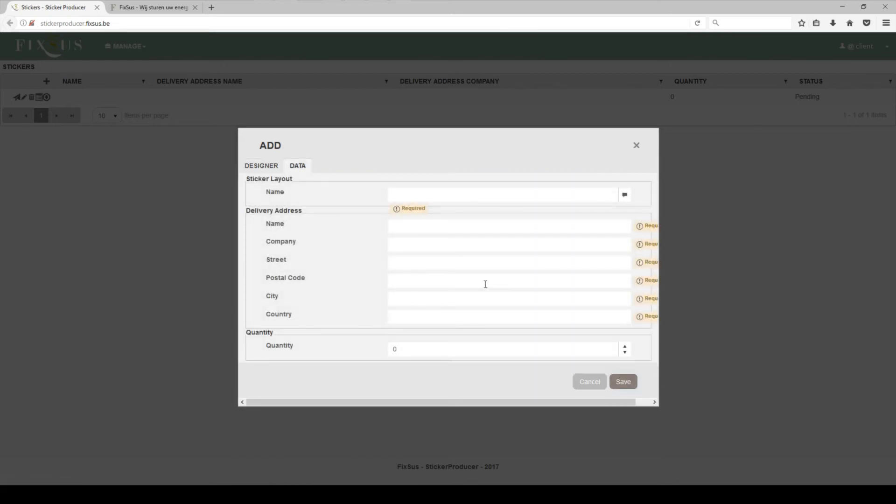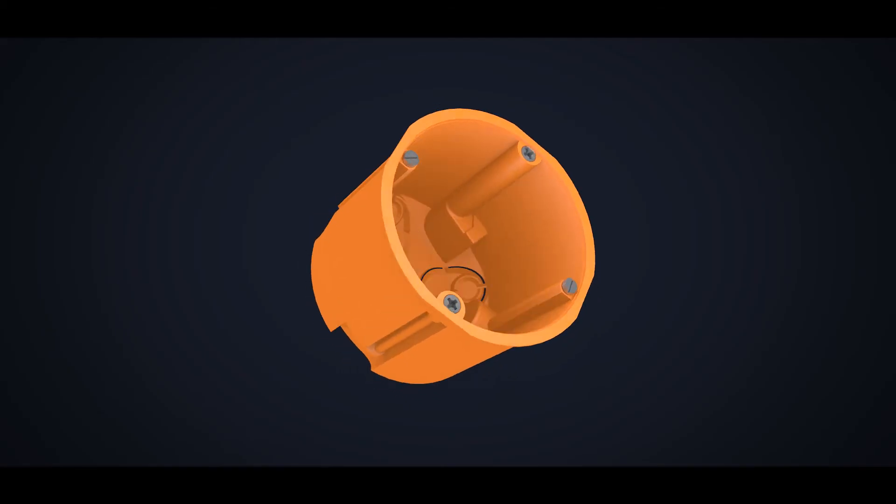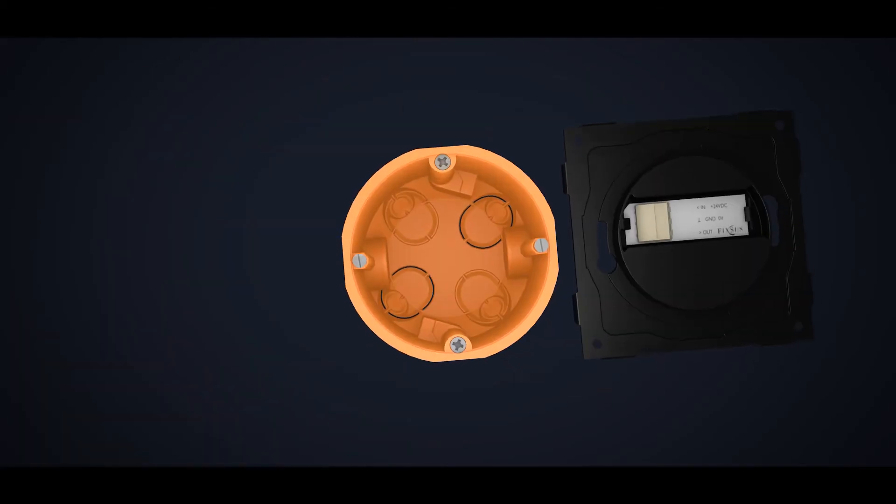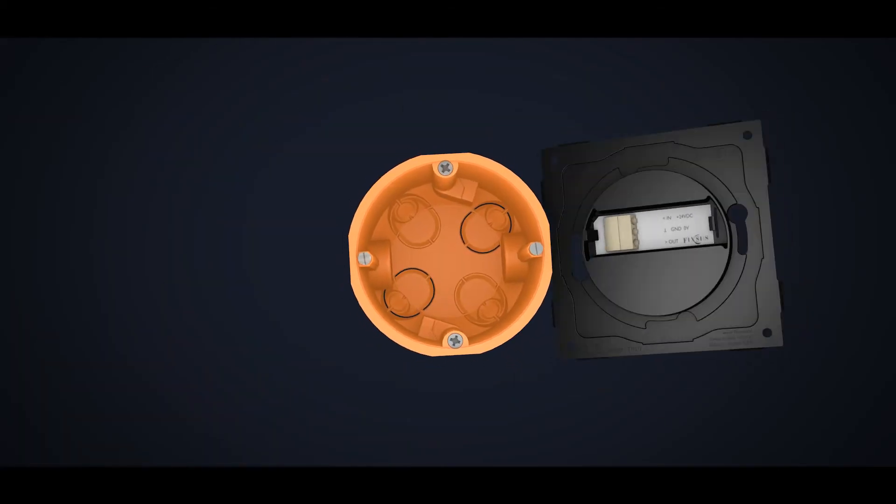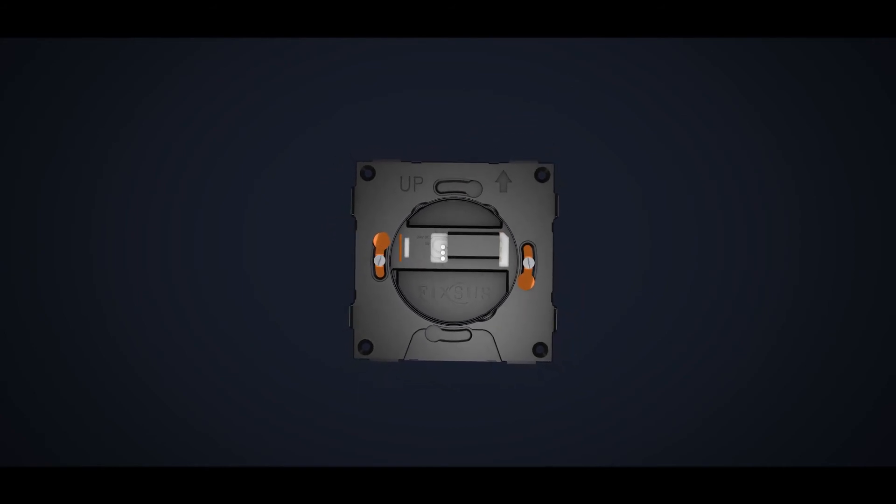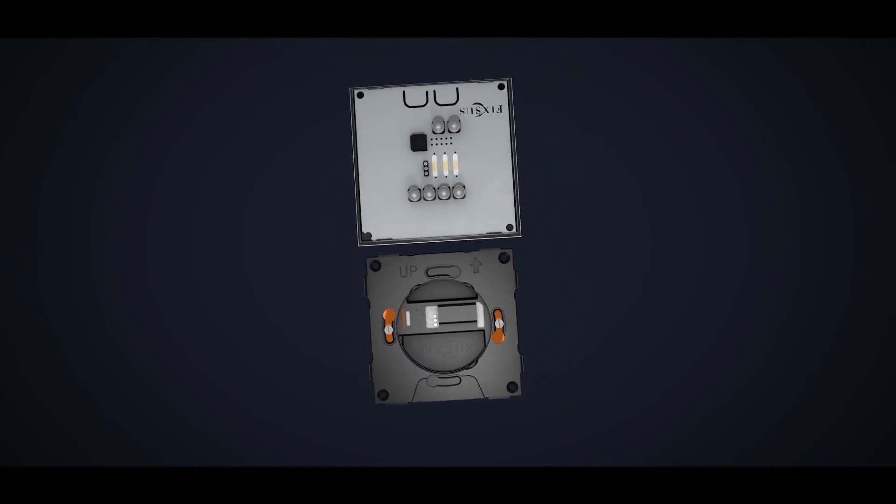To assemble the back panel of the TP10 to the wall, you need a standard plasterboard or a wall socket box. The TP10 easily clicks on the back panel.